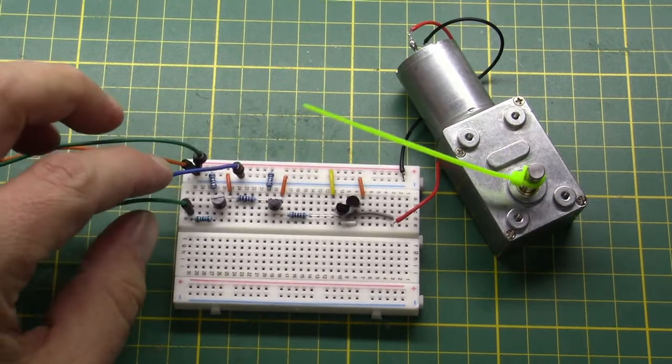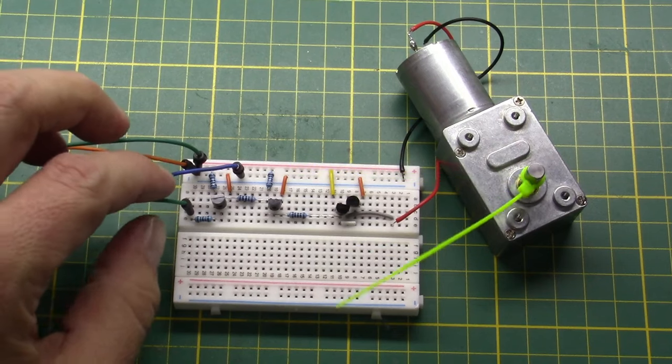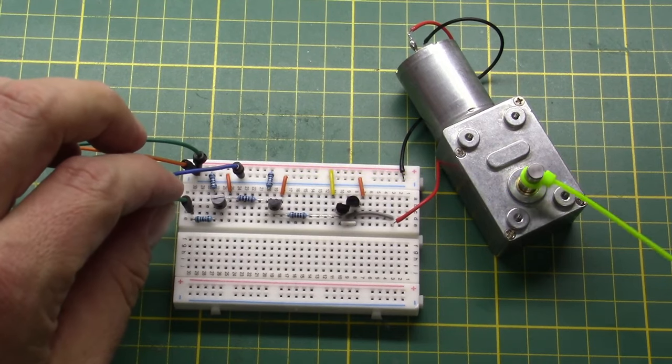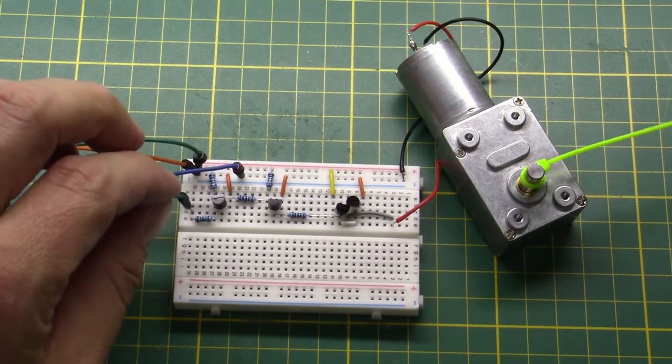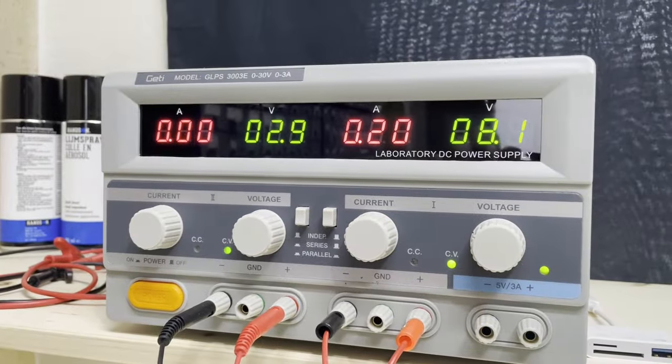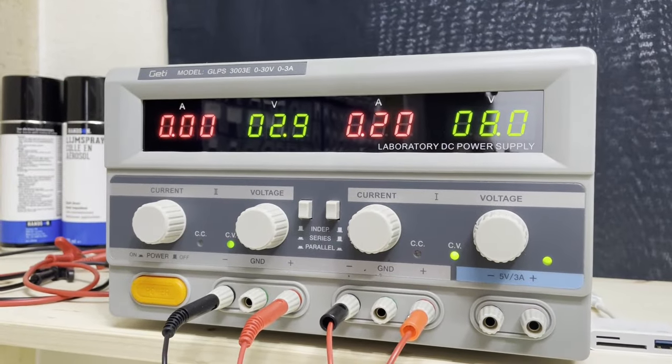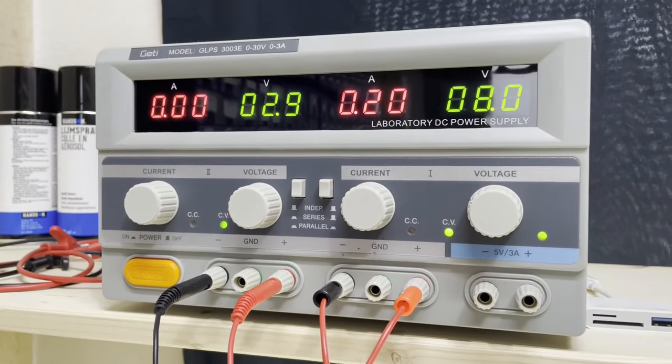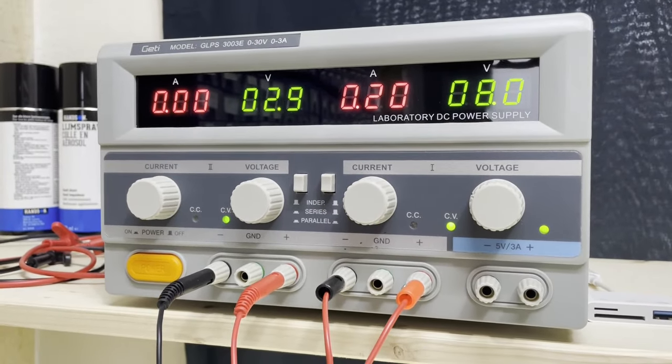And although the transistor is getting warm, it is not getting too hot. It can now drive 200mA or 0.2A.